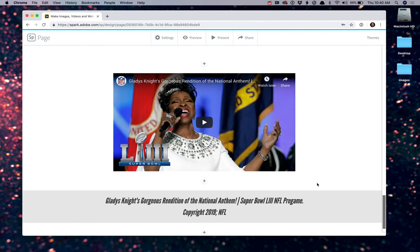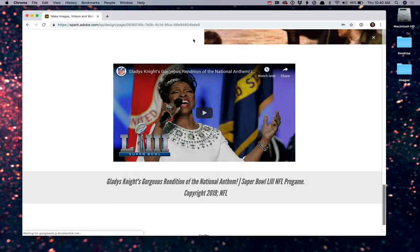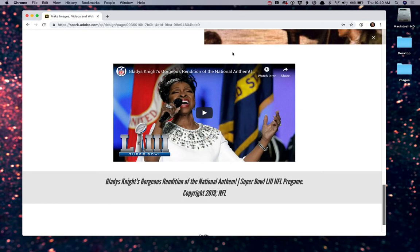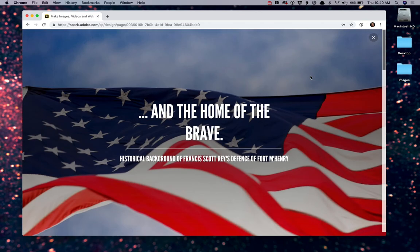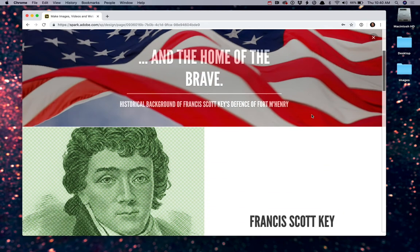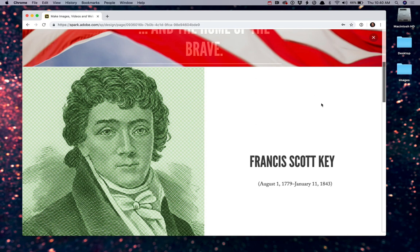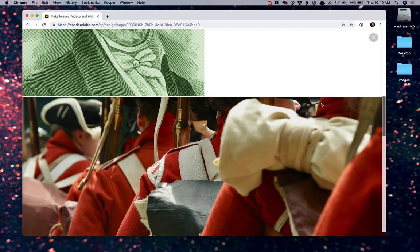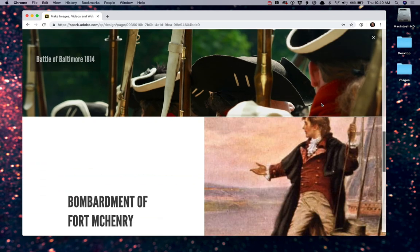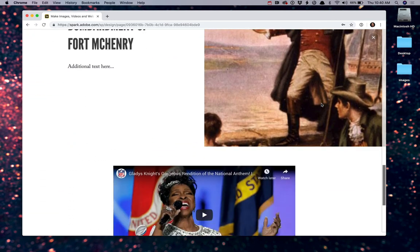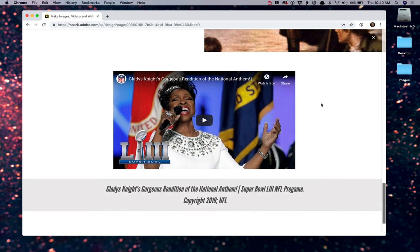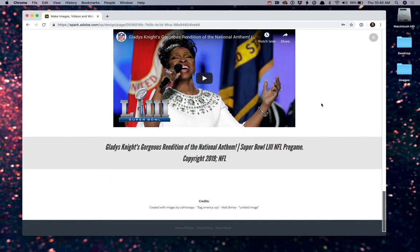When you're done, you can go ahead and start by previewing your page. So if you click preview, this is what the website would actually look like, starting here at the top. And as we scroll down, you'll notice we've got a very well-put-together, well-laid-out, interactive, and engaging presentation.